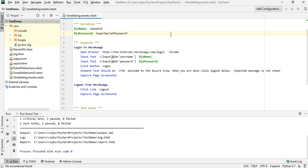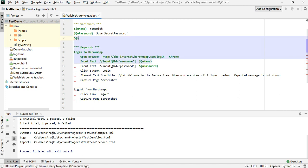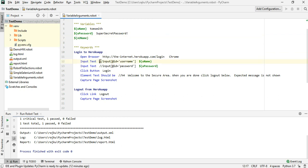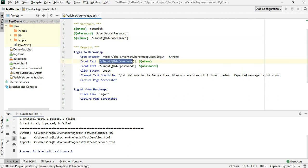I'll create a new variable called 'xuname', meaning XPath for the username, then replace the hardcoded XPath with this variable — two spaces and paste the XPath value. Then copy the variable name and paste it in place of the XPath in the keyword. Let me quickly rerun this to confirm it works.